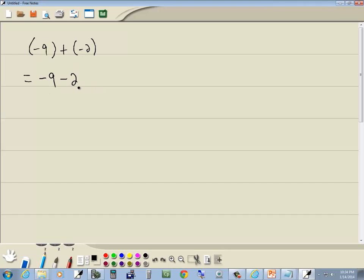Now I'm combining these two numbers together. They're both negative, so the same sign. So our steps say to ignore the signs. So we've got 9 and 2. Add these together.